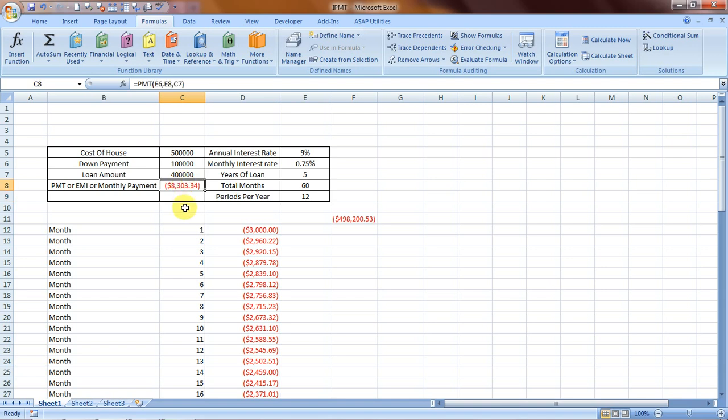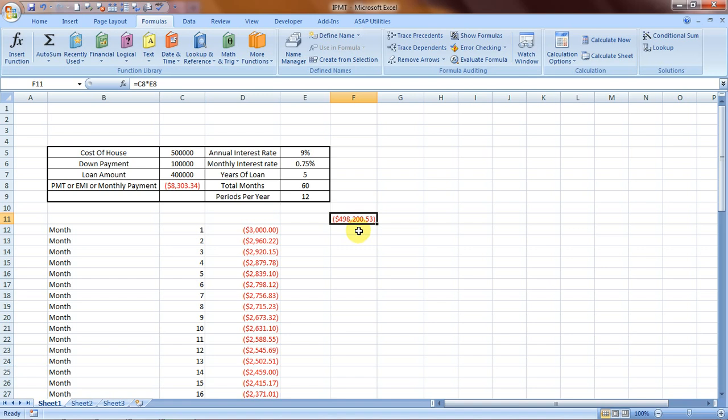Close the brackets and press enter. So this is $8,303.34 is the per month payment that would be going out towards a loan of $400,000 for a duration of 5 years, which would make the total payment to be $498,200.53, which would be an interest of around $98,200.53. Now this is the PMT formula.